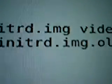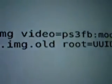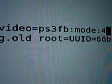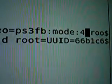It should look like that: where you had image, you now have video=ps3fb:mode:4. Now this is where you want to save it, so press Control O to write out. It'll ask you which file you want to save to — just press Enter and it's done.